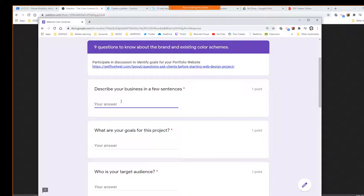So what is your company going to do? I put in here just kind of generically — you can copy my answers or change it a little. I think this gets you in the mindset of making this website for a purpose. Your business does video production, animation, digital art — that's what my site will be demonstrating.